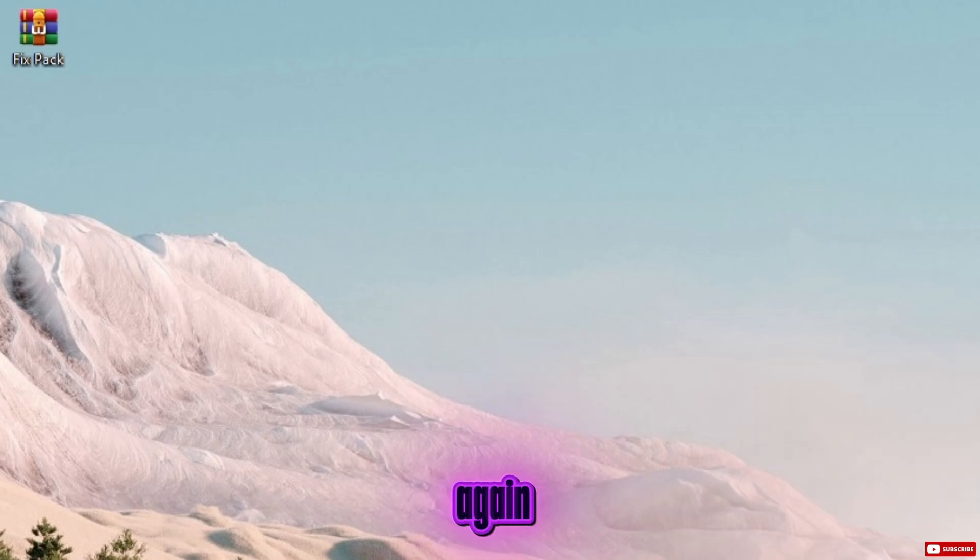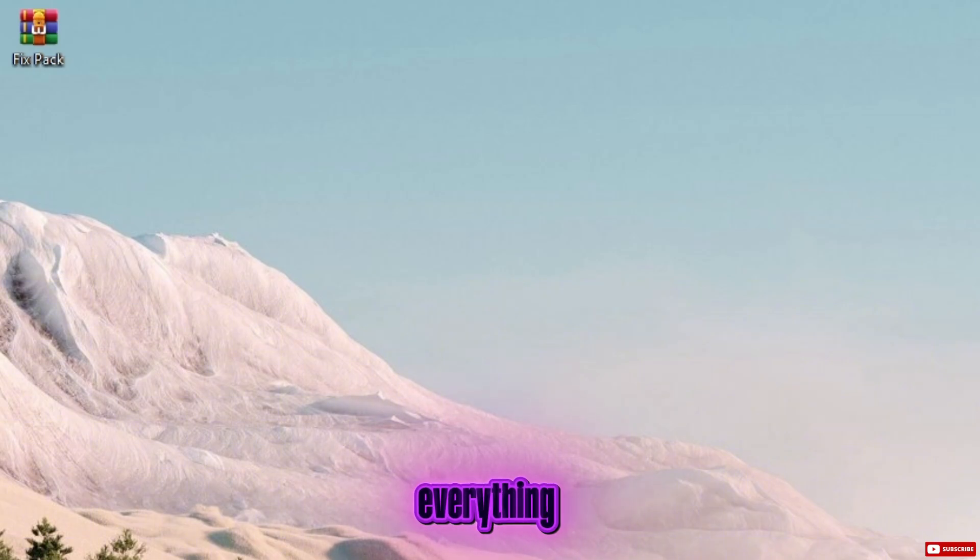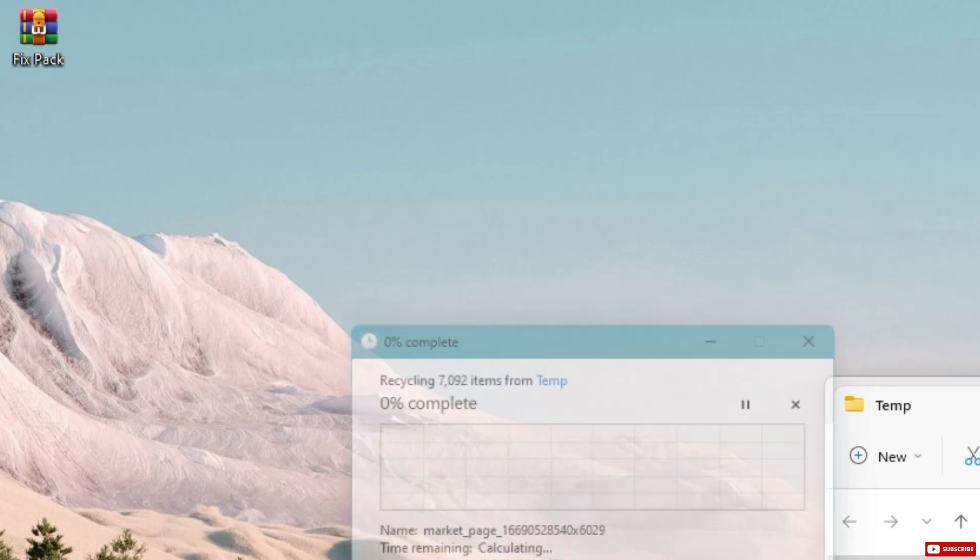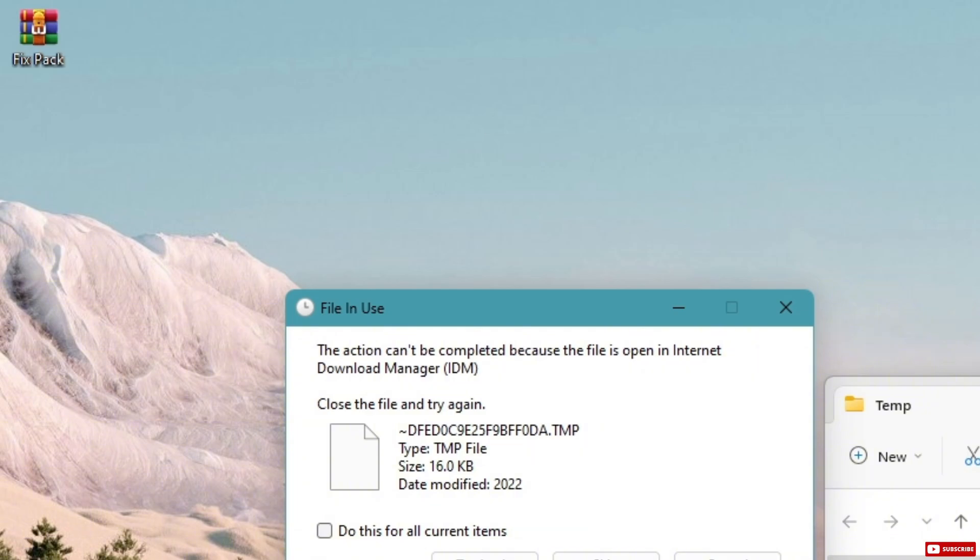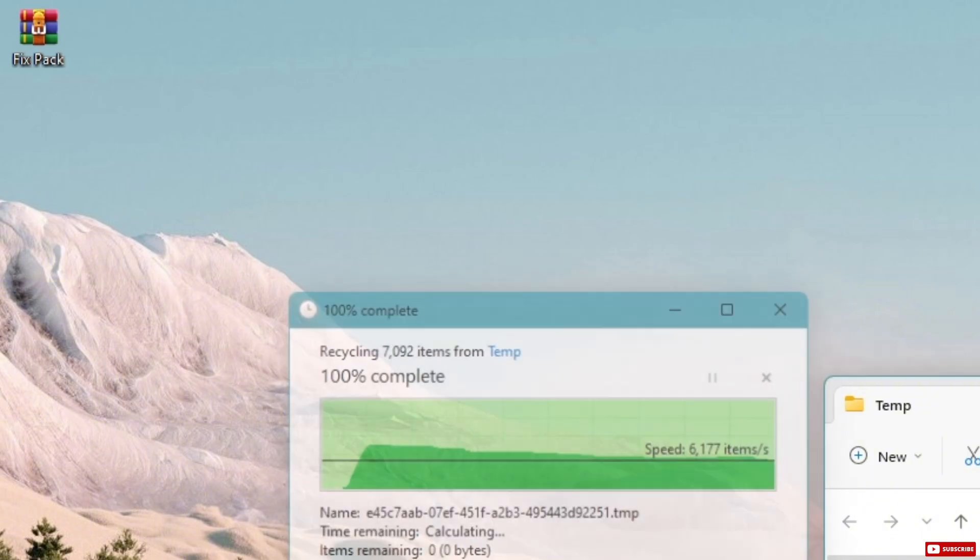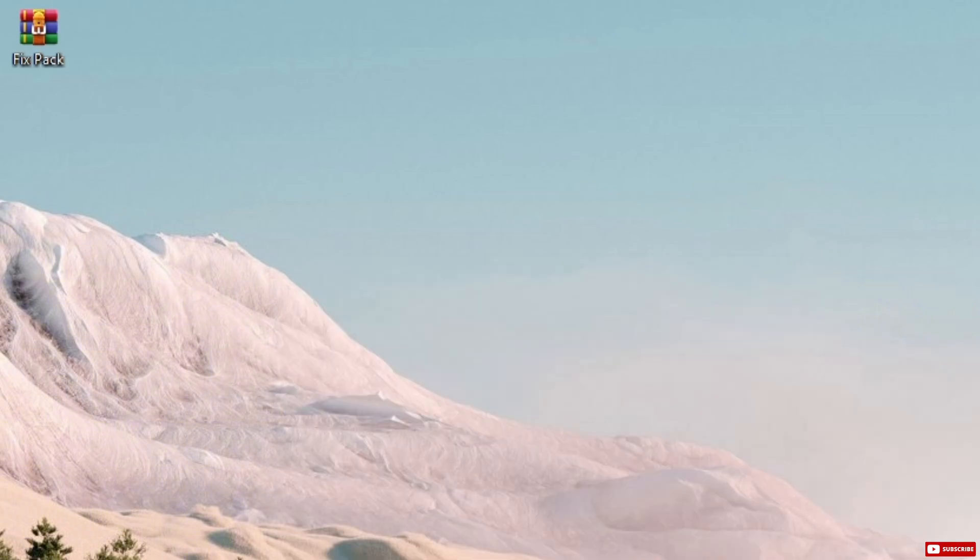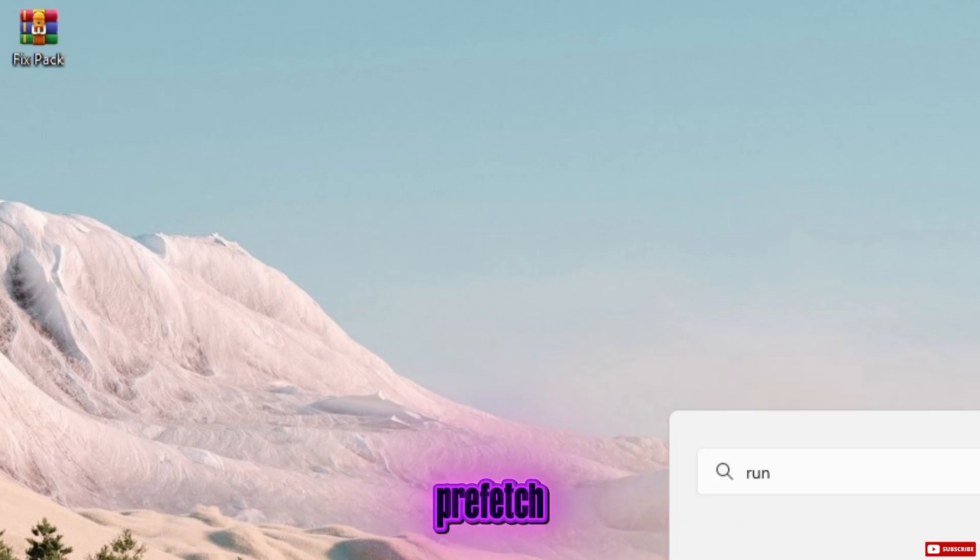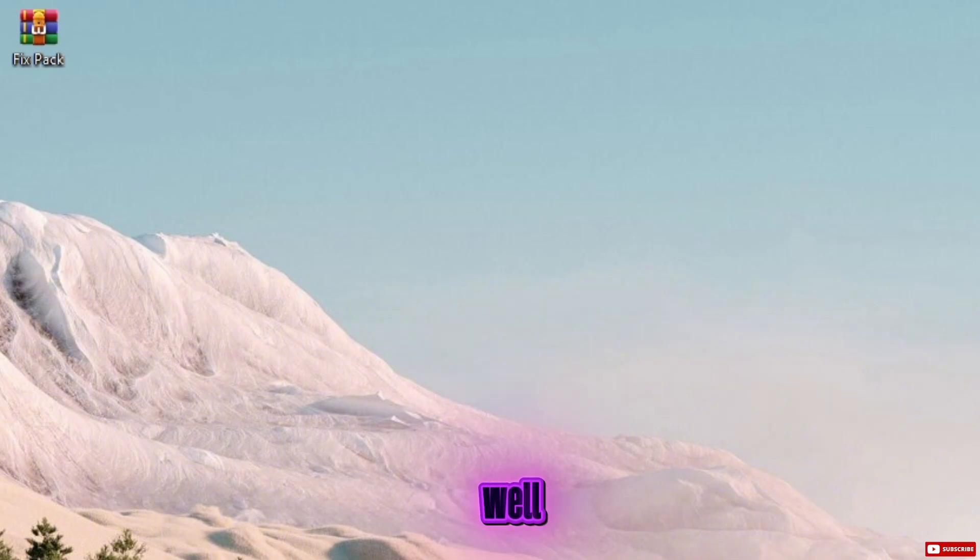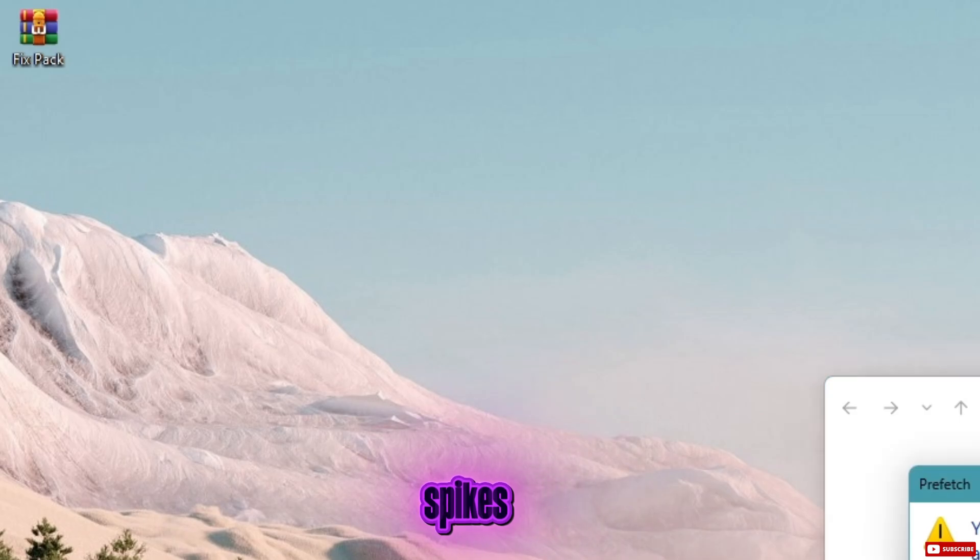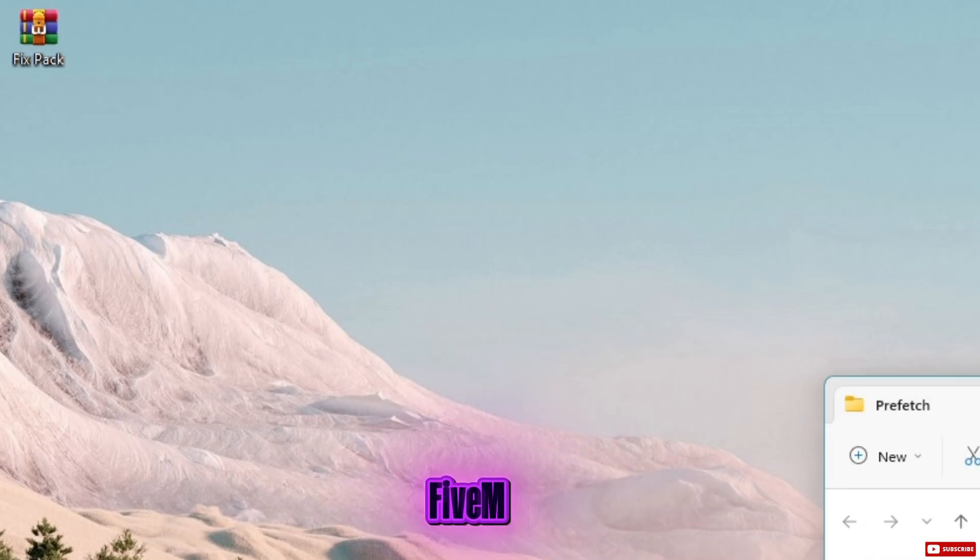Now open run again and type percent temp percent, press enter, and delete everything inside. One more time, open run, type prefetch, press enter, and delete all the files in that folder as well. These temporary files build up over time and cause CPU spikes, stutters, and performance imbalance in games like FiveM.